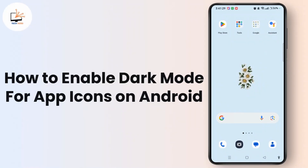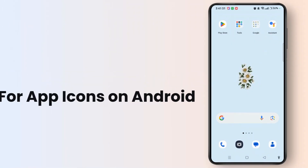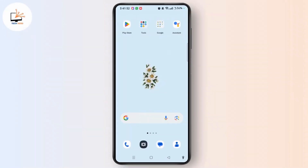How to enable dark mode for app icons on Android. Hi everyone, welcome to the channel. This is Rose and I'm here to guide you to enable dark mode for app icons on Android device. Watch the video till the end and without any further ado, let's dive right into the video.